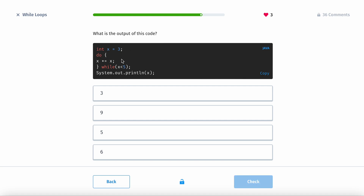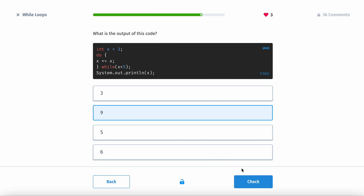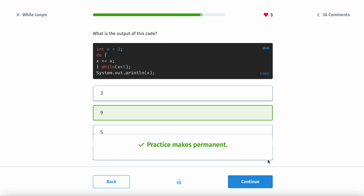This is going to already execute once — you're going to have x times x, so that's 9. Then you check: this is true, but then it becomes false. Remember, do-while loops execute once before checking. So you're going to get a 9, and then it shuts off.